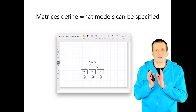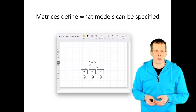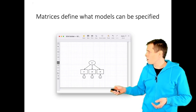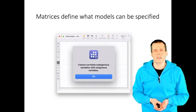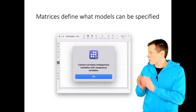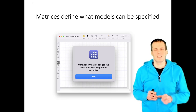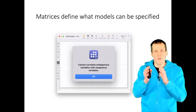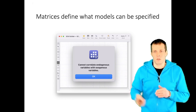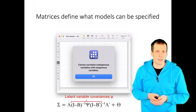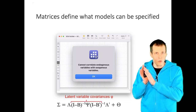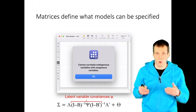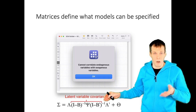The final point is that our matrices define what models can be specified. This is from Stata's SEM Builder, with a simple confirmatory factor analysis model with one factor. If we try to add a path from the error term to a latent variable, Stata tells us that we cannot correlate an endogenous variable with an exogenous variable. The reason is that the covariances between endogenous and exogenous variables would need their own matrix, and there is no such matrix in this model. The LISREL model also has constraints — for example, indicators are allowed to depend on latent variables but not the other way around, and you can't regress an indicator on another indicator, because only regressions between latent variables are allowed in this framework.